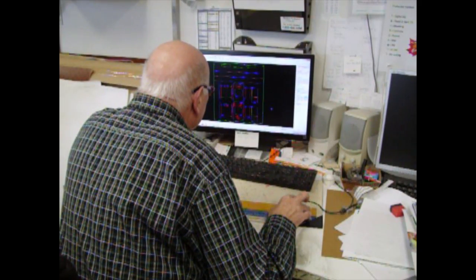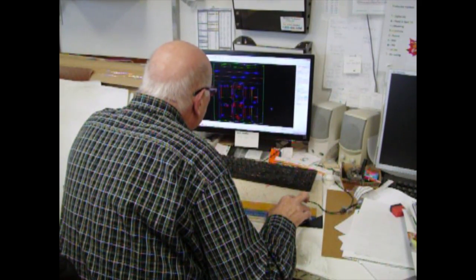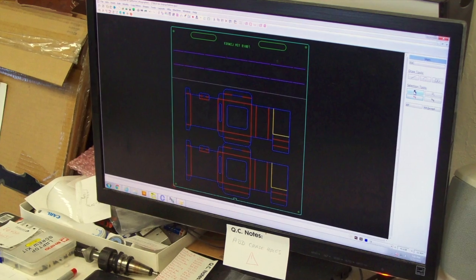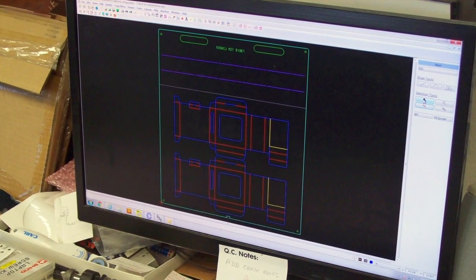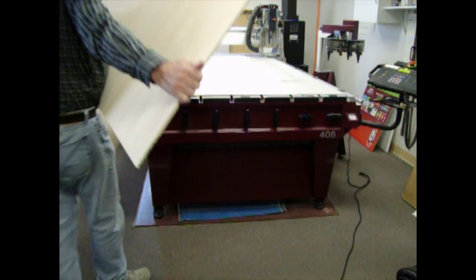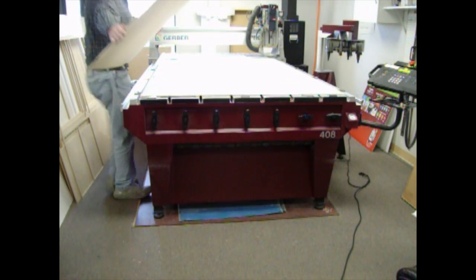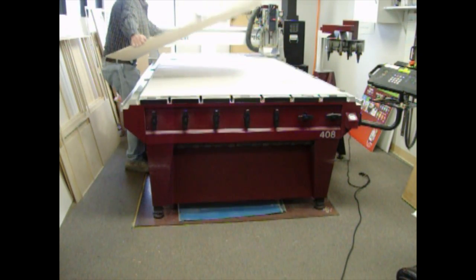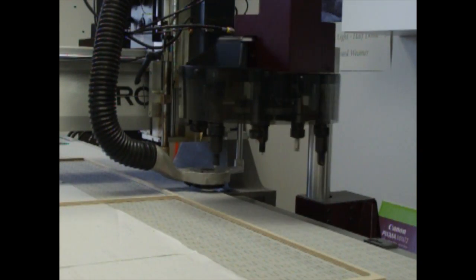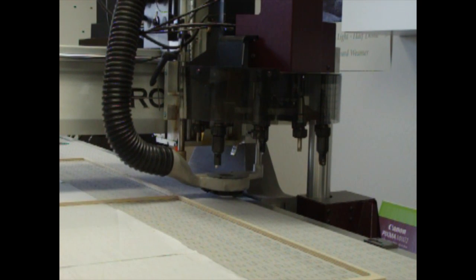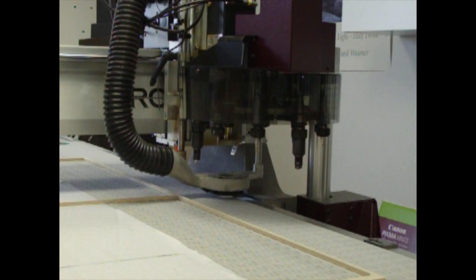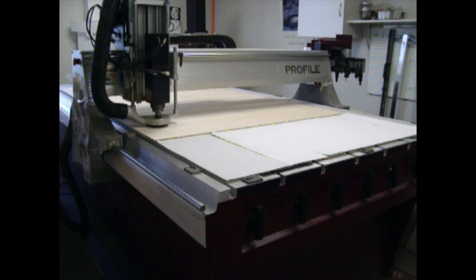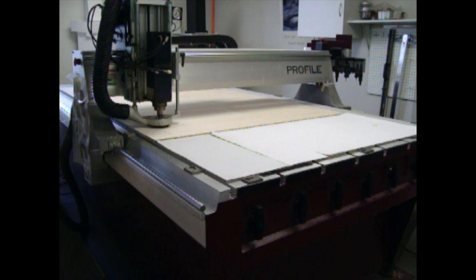Back in the die department, the operator identifies the cut, scores, and perfs on the press sheet. A blank die board is placed on top of the router table. Tools are chosen automatically, and the router starts cutting the slots.